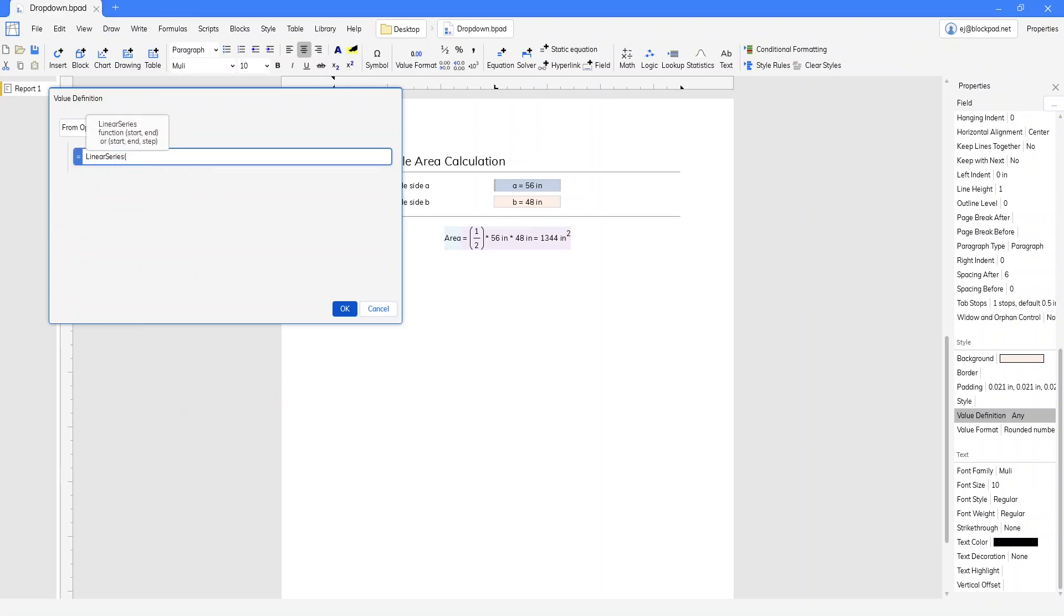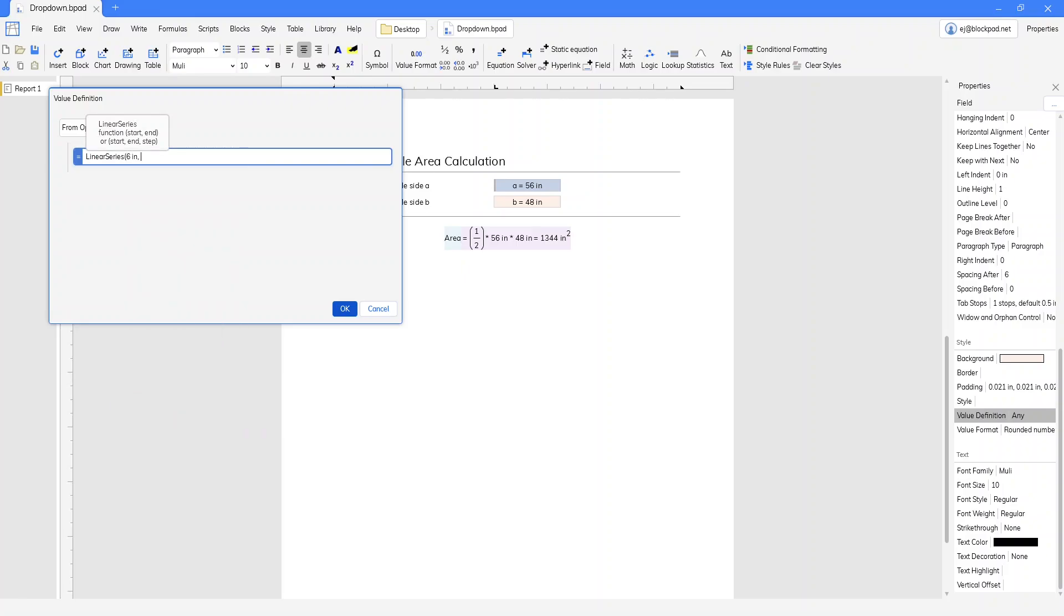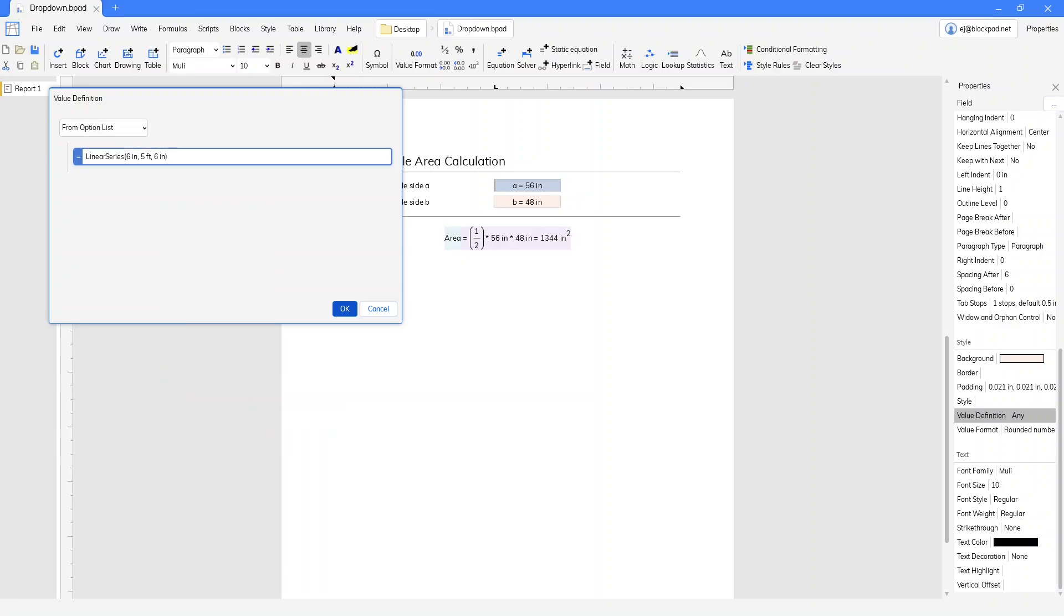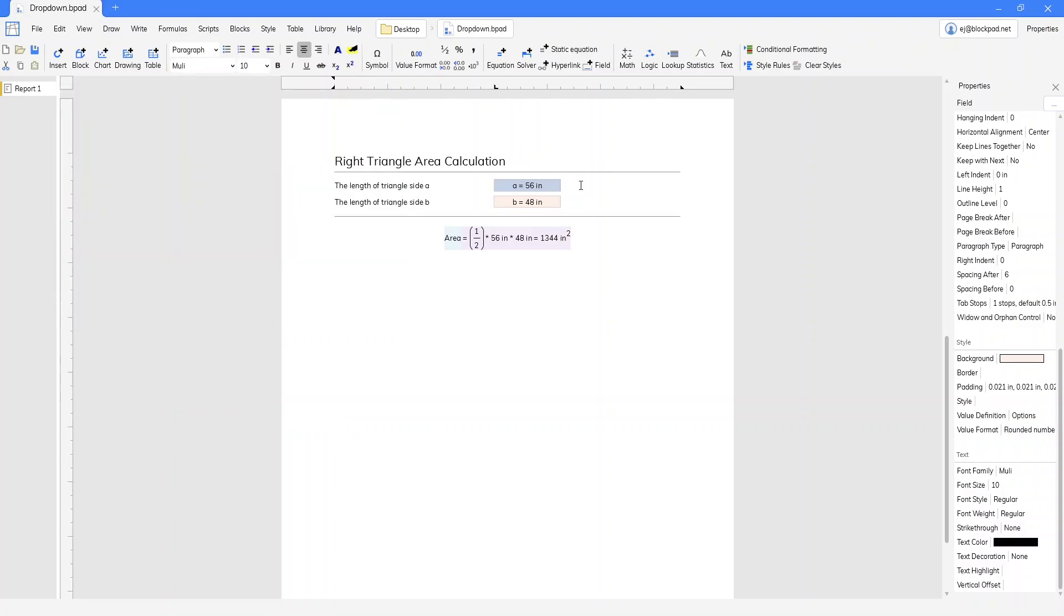So the linear series function will start at 6 inches. We're going to end at 5 feet. So our biggest option will be 5 feet. And then the step value will be 6 inches because we want increments of 6 inches. We'll click OK.